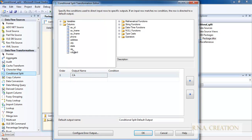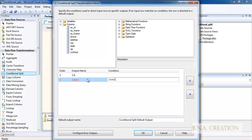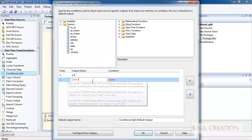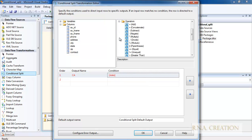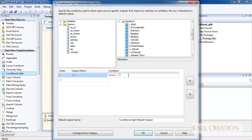Once connected, I need to put in a condition. The first condition is for authors from the state CA. I go to the column and drag the state column into the condition. I set state equals to CA — and remember, always use double quotes around CA, otherwise it will not work.